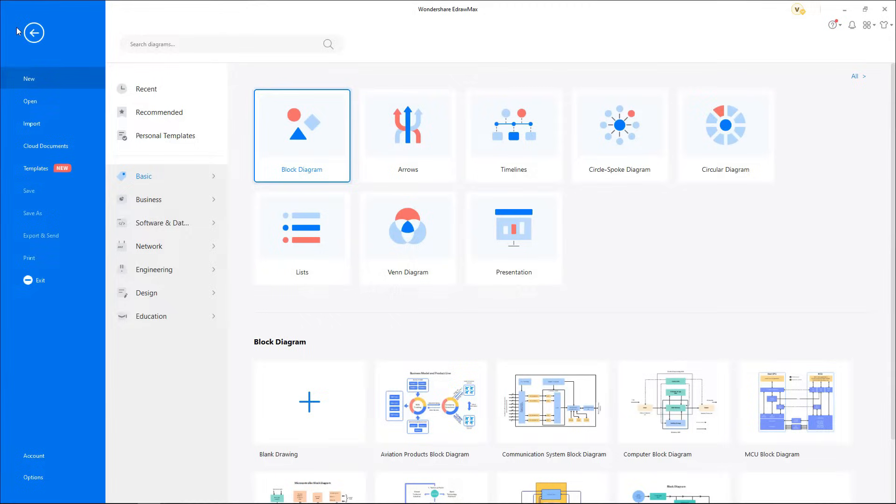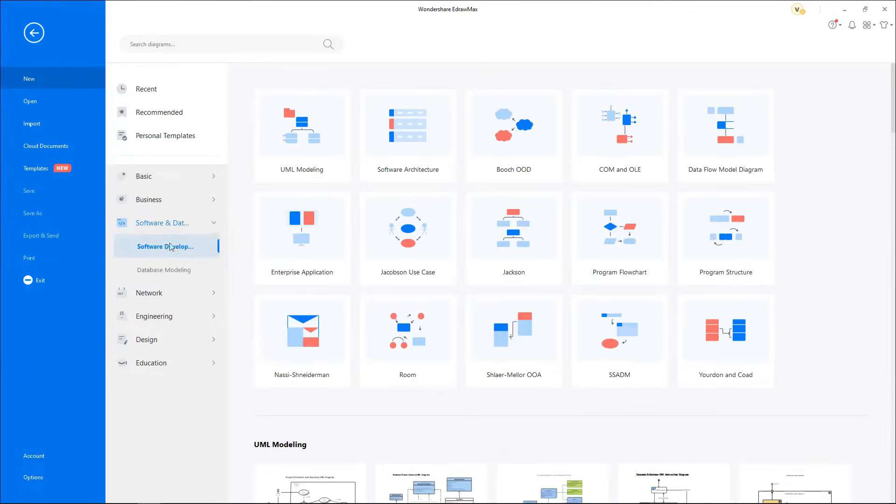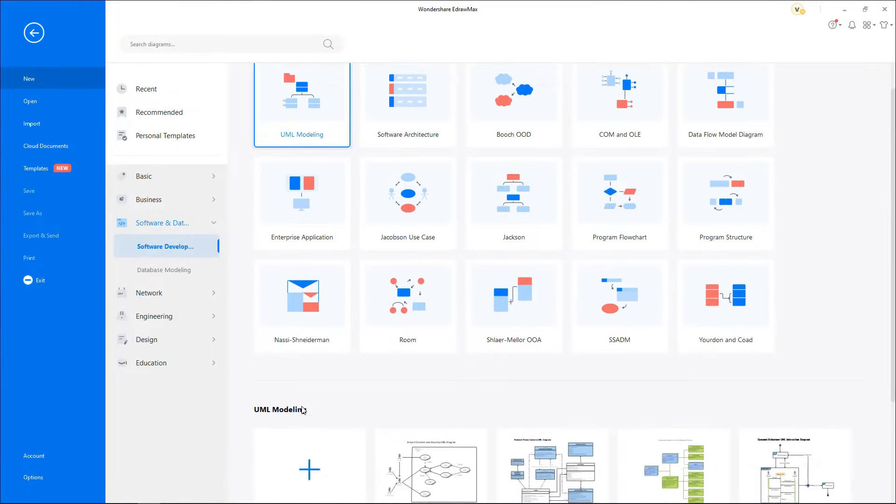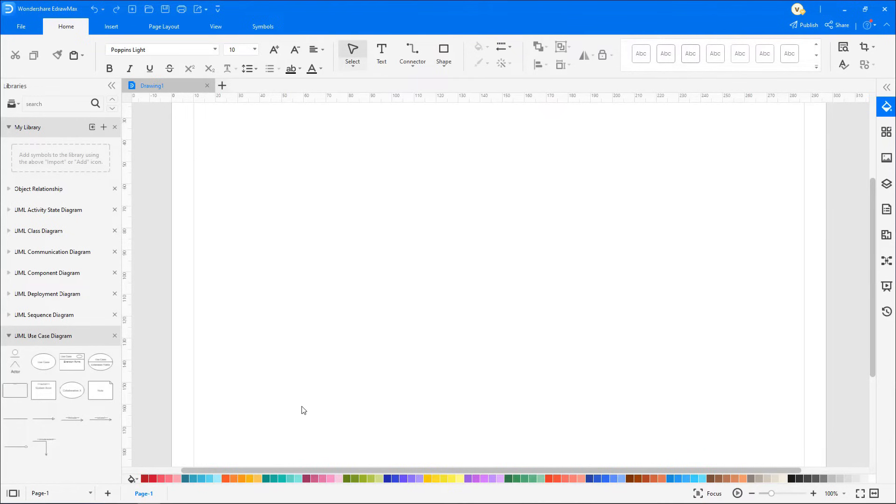Navigate to File, click on New, select Software and Database from the categories, and Software Development from the subcategories. Now choose UML Modeling. Click on the plus icon to open a new drawing sheet, UML Class Diagram Library.